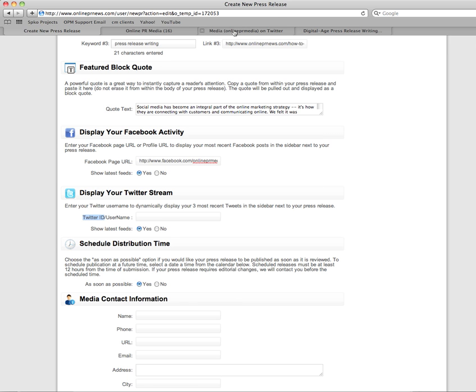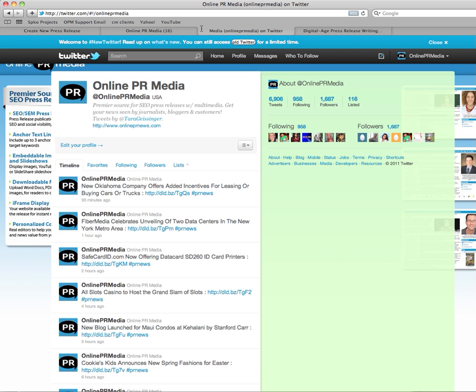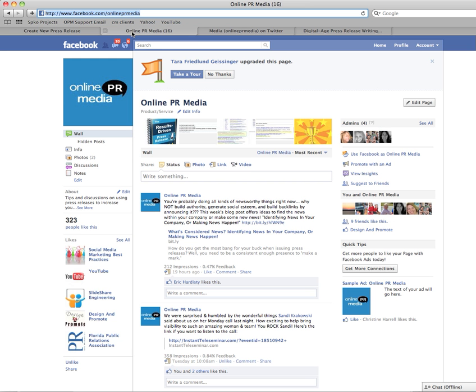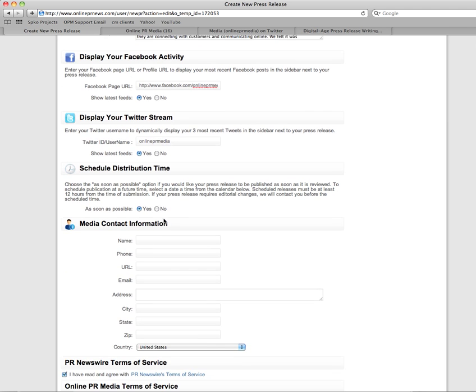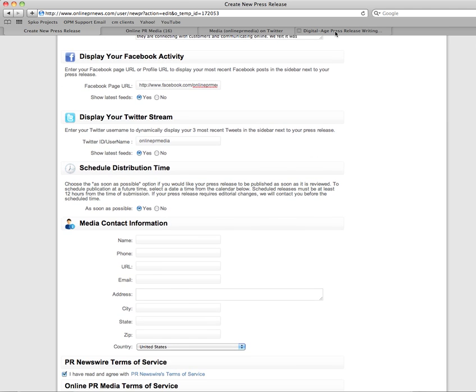You don't need to put the entire URL, and your Twitter ID or username is usually what's right after twitter.com, so we're going to place this right in here and we're going to save our information.